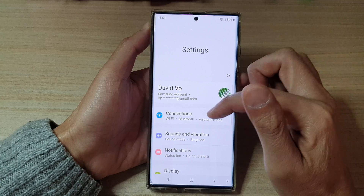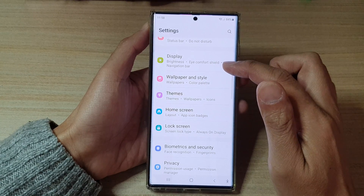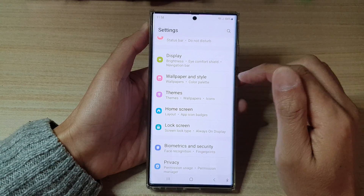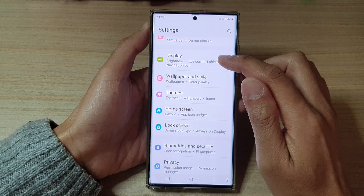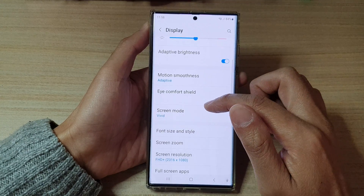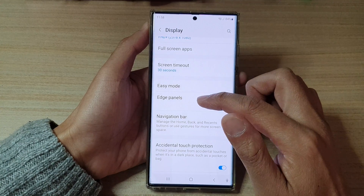In settings, swipe up to go down. In here, tap on Display, then go down and tap on Edge Panels.